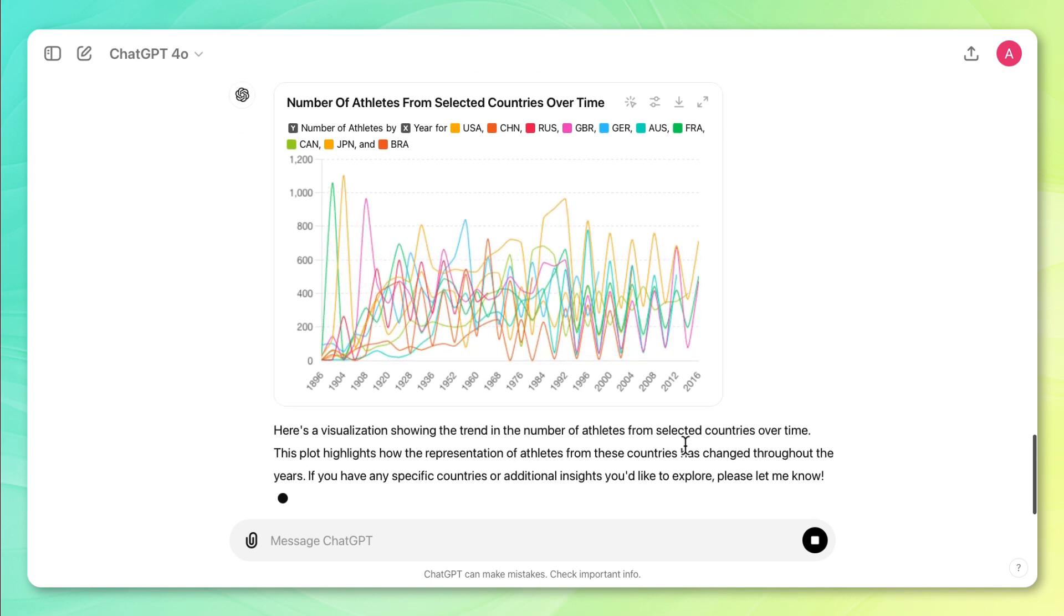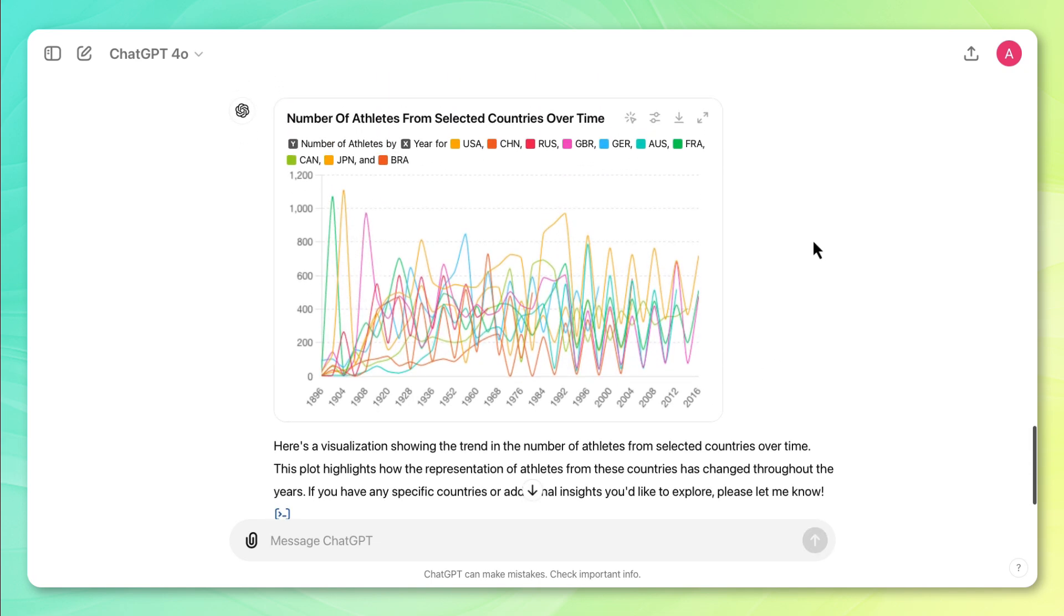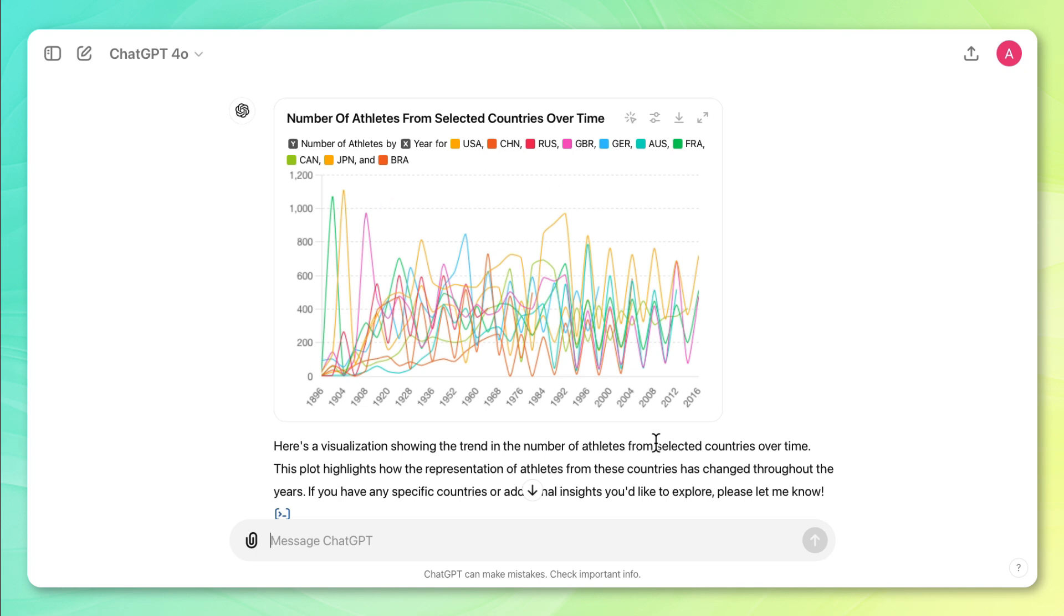All right, so the first thing that it's giving me is this line chart that has a ton of lines in it. And it's kind of hard to read, but let's just try to figure out what's going on here. We see that this is telling us that over time, this is the number of athletes that are coming from all these countries here.